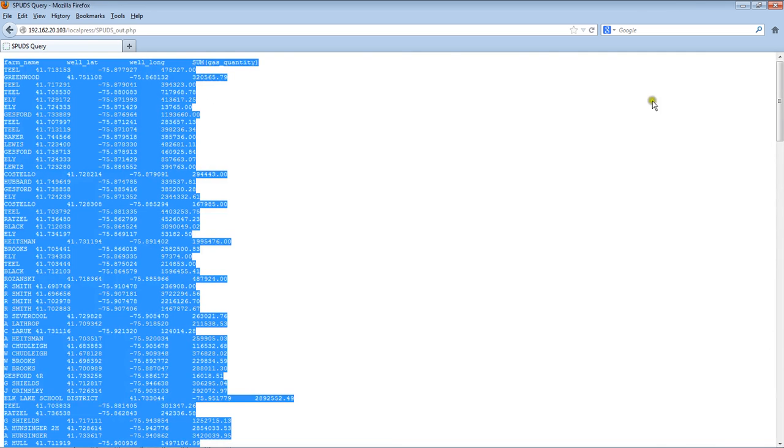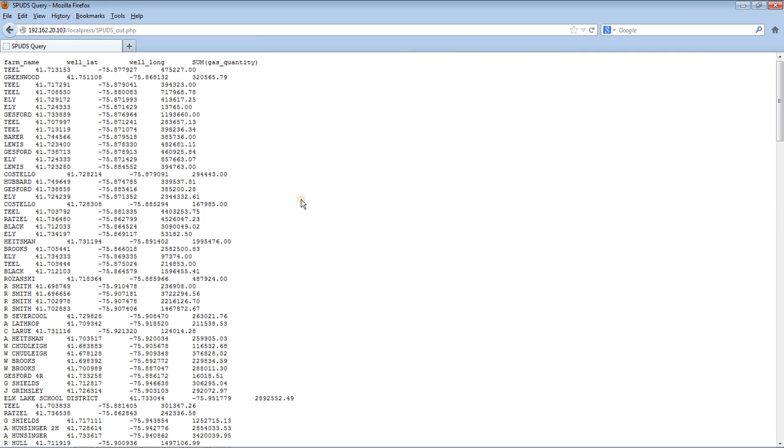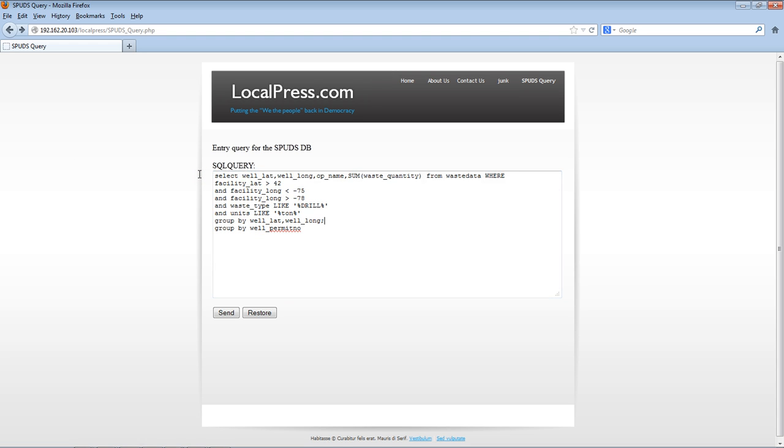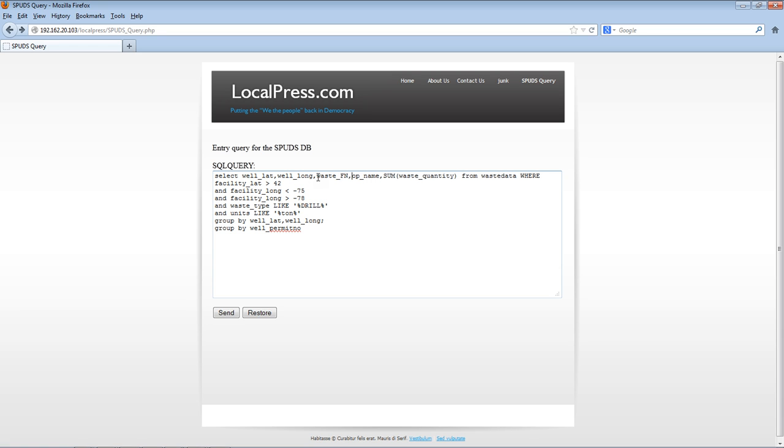This time we're going to do it on the waste data. For waste data, here's another query selecting by well latitude, longitude. I'm going to provide the operator name. I'm also going to do the waste facility name. Again, there will be tabs at the bottom where you could get the description, the legend, or the key for all these values.